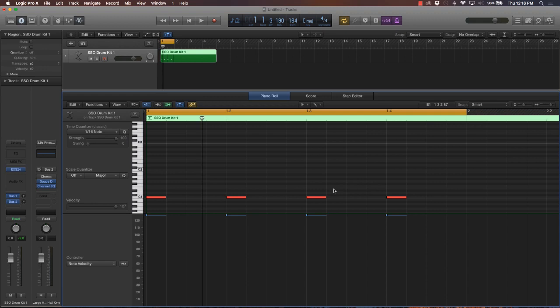Everything is based on where that snare or clap is hitting. If the snare or clap is hitting on the three, then that's half time. If the snare clap's hitting on the two and the four, that's regular time. And if it's hitting on the ands, so in between each measure, then that's double time.